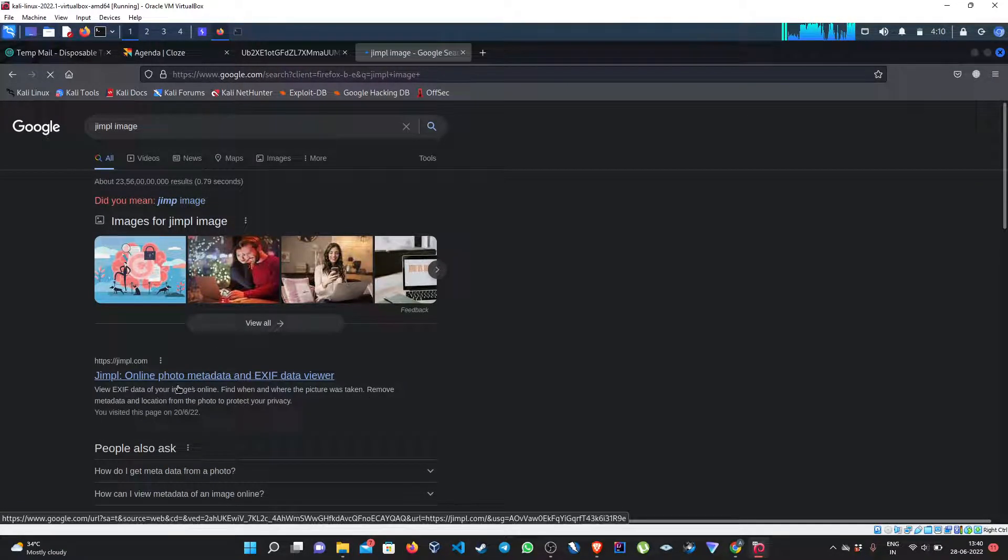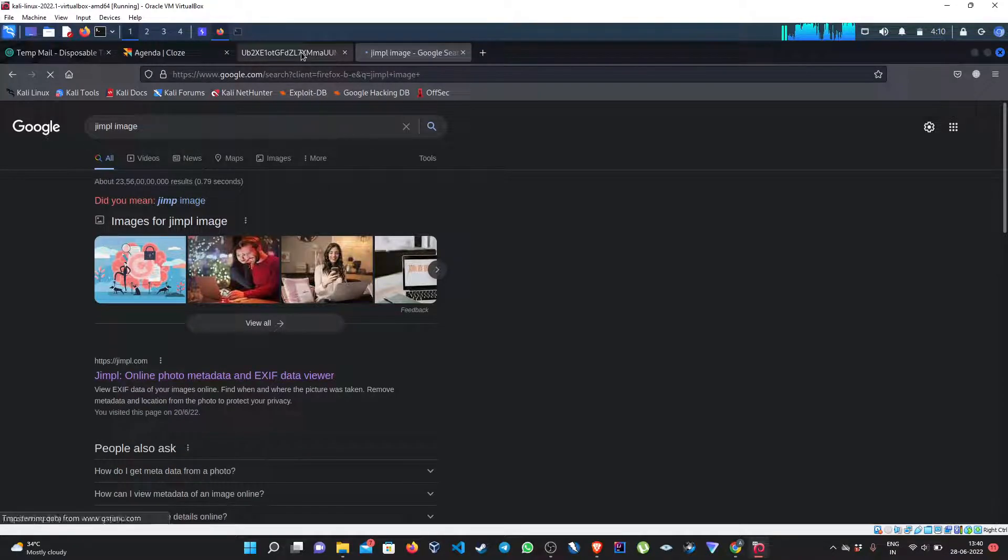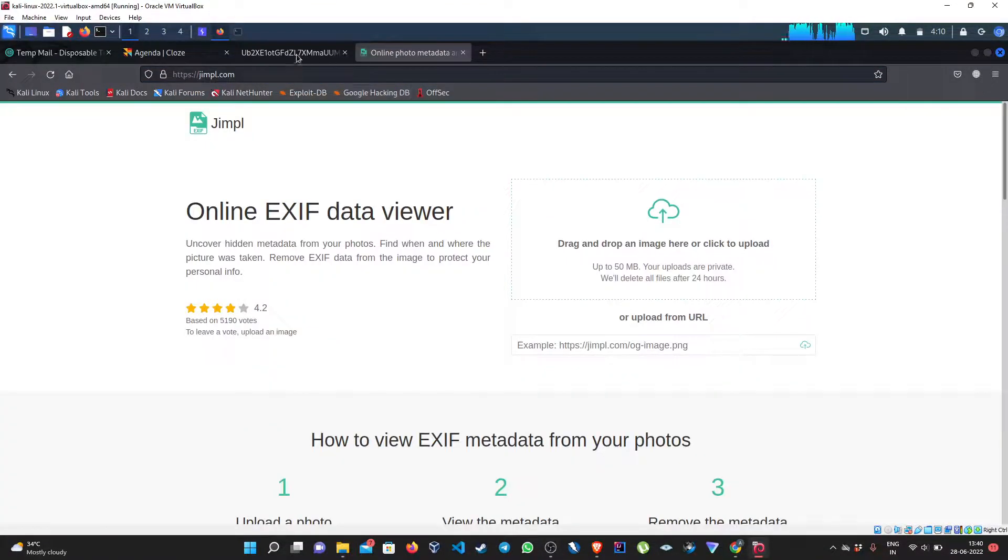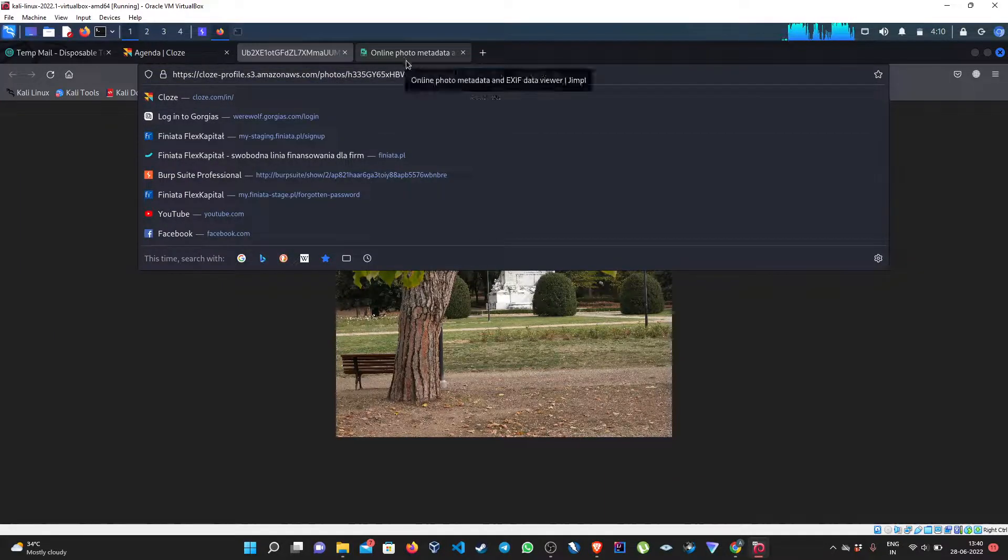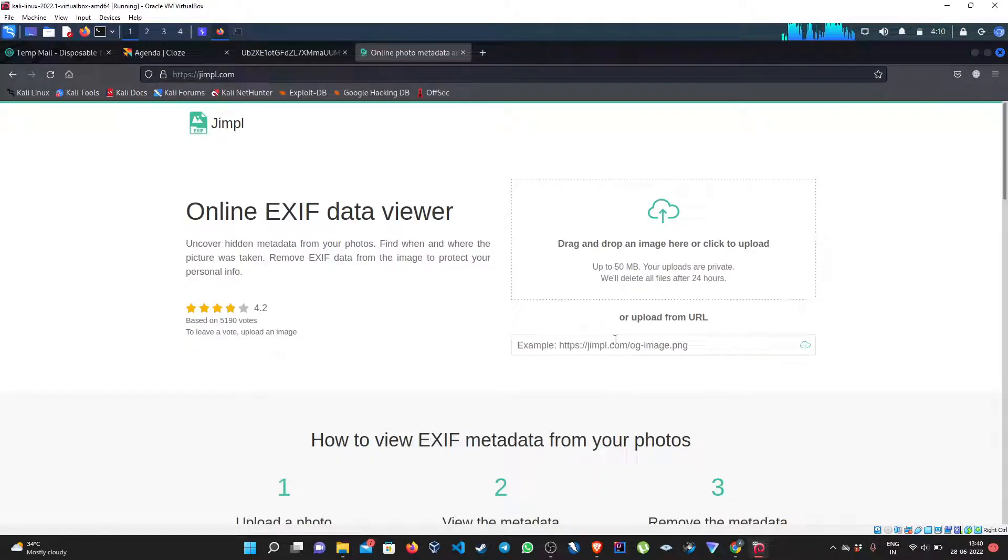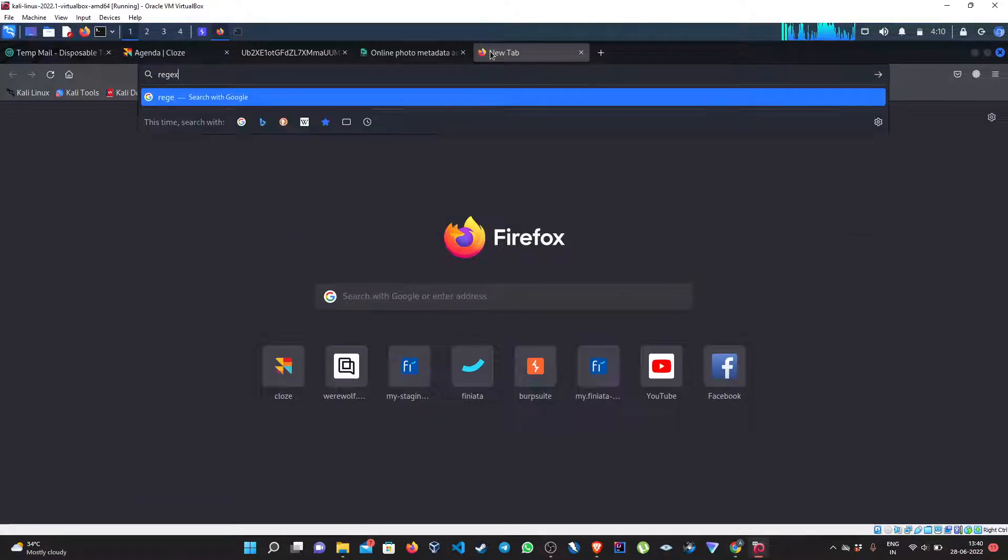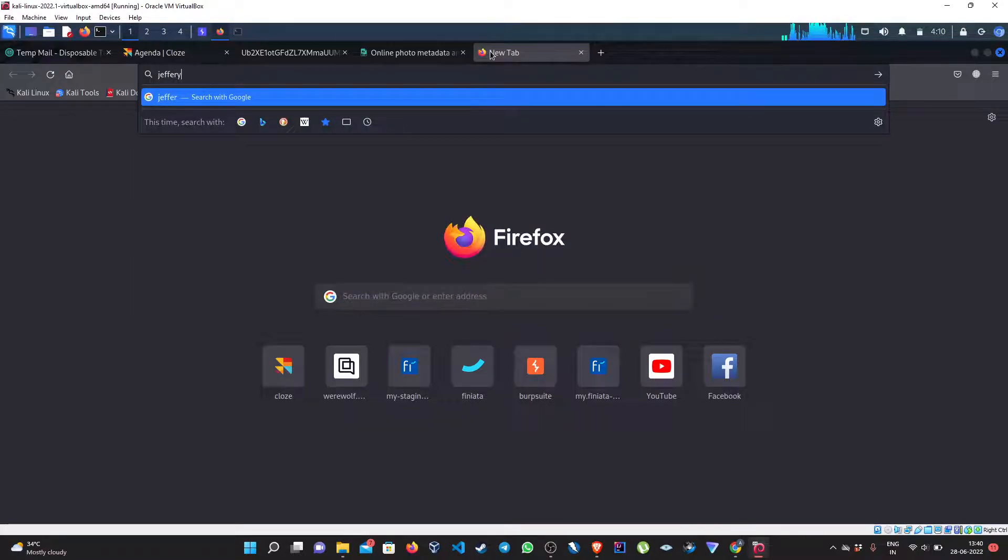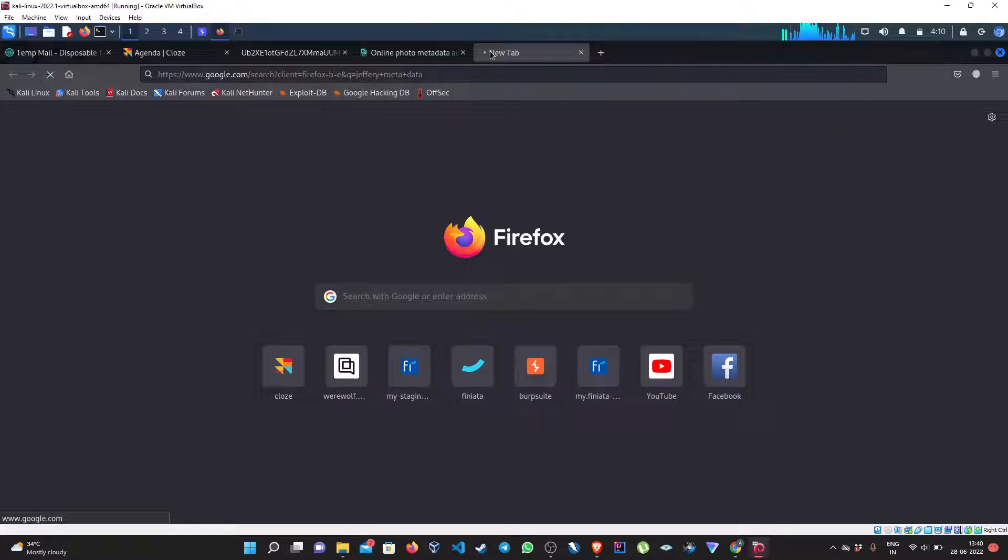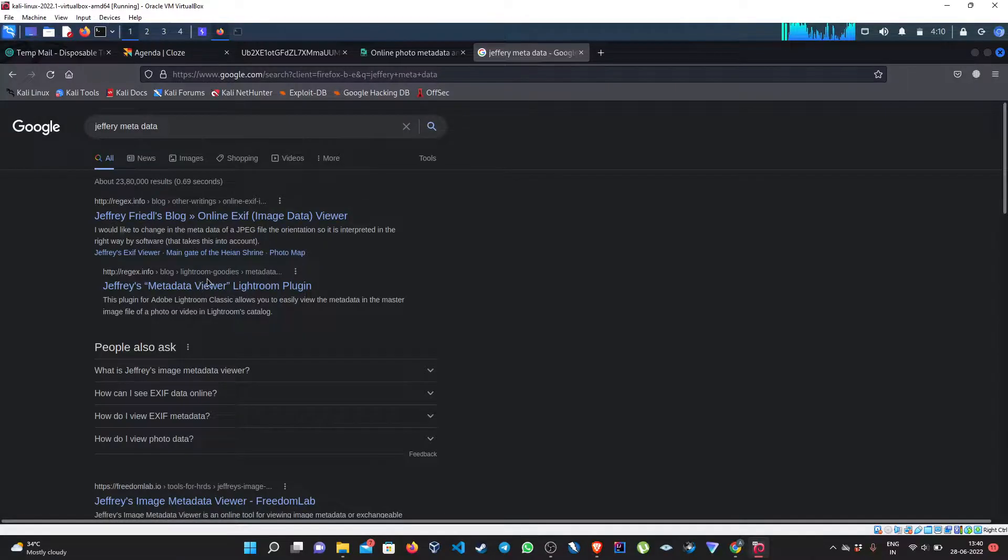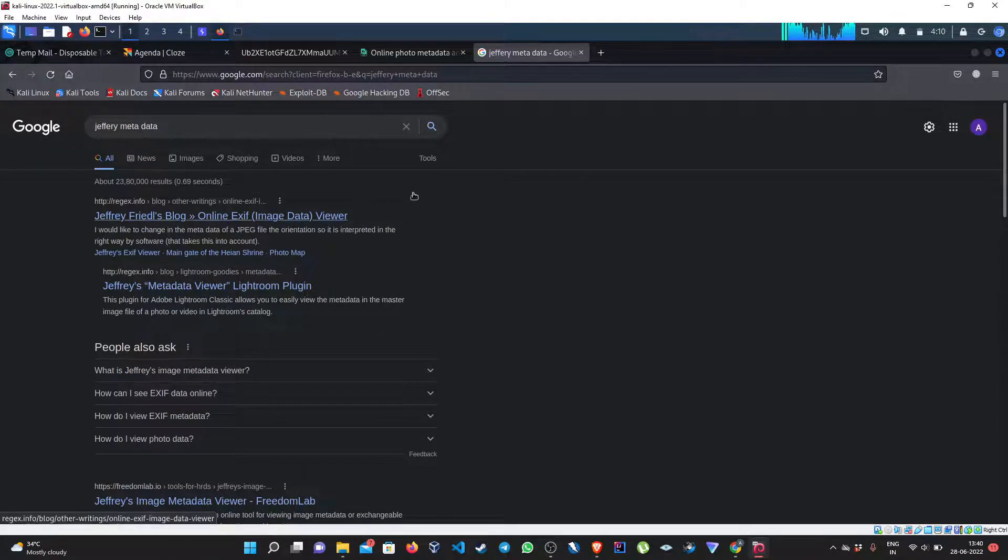Yes, so this is the website where we can check the metadata. There are multiple websites but this one is trustworthy. It is temporarily shut down, I don't know why.